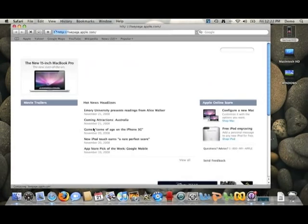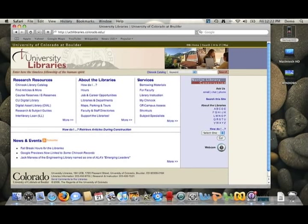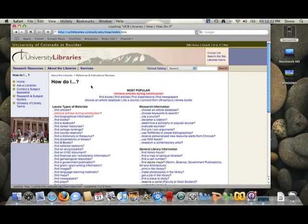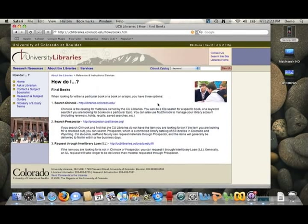From here, you'll go to any browser and get access to CU's libraries by going to ucblibraries.colorado.edu. They've got some really great resources and a great how-to section where you can figure out how to do just about anything, from finding books to articles. The three main options are going to be the Chinook, the Prospector for finding physical books, and also the interlibrary loan.